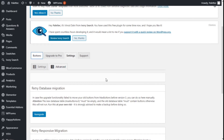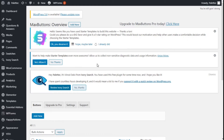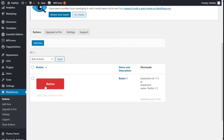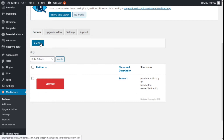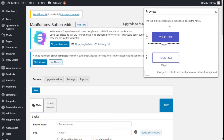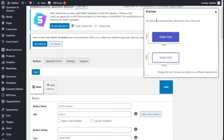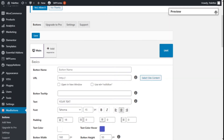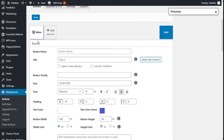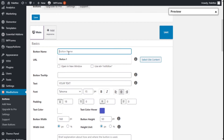Now we are going to click on Buttons. We have a previously created button here and we are going to create a new one by clicking Add New. You can see a preview on the top right showing how the button will look as we build it. Under the basics section, we are going to give the button the name 'Block Button'.